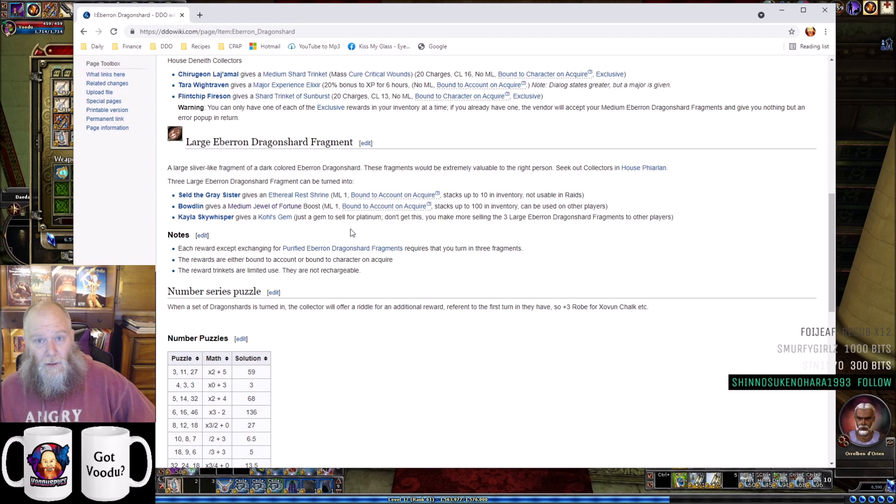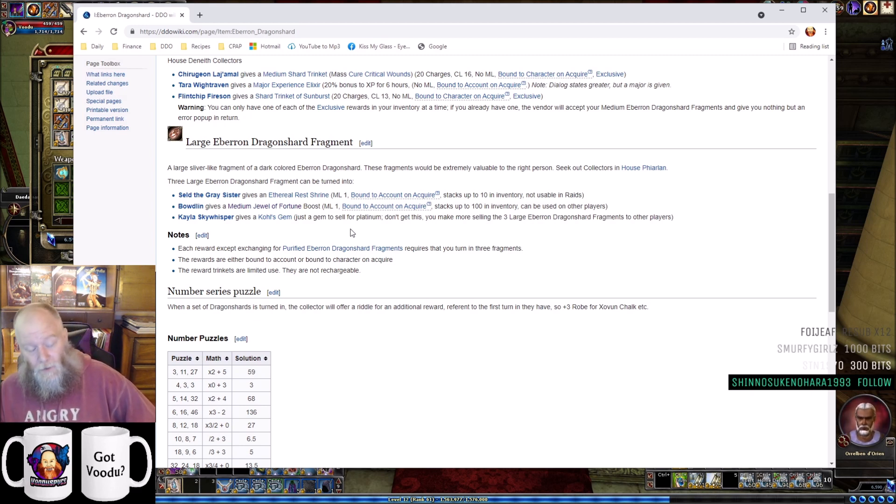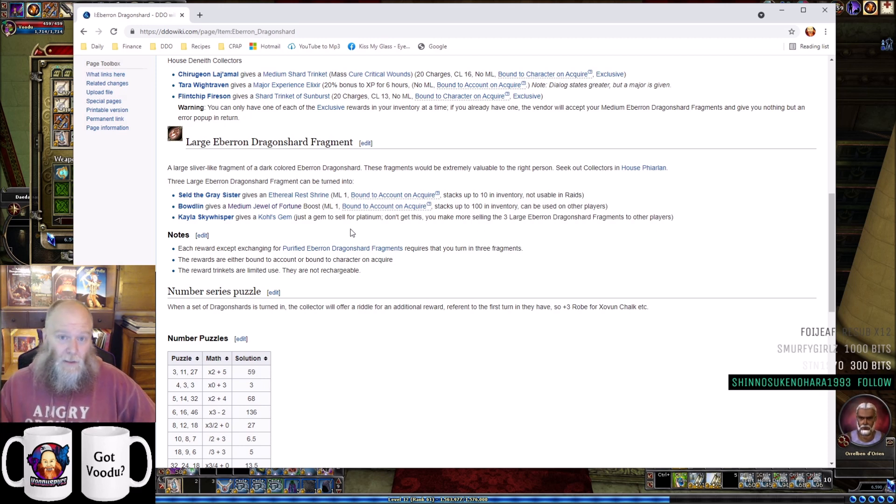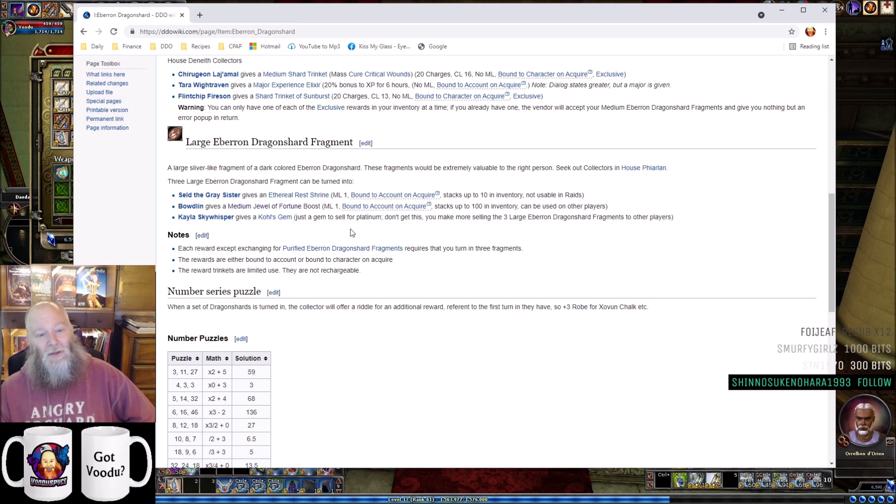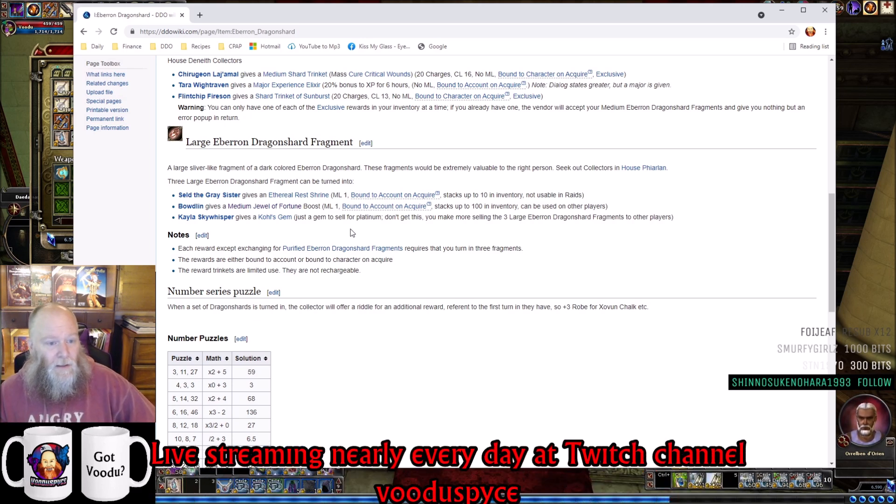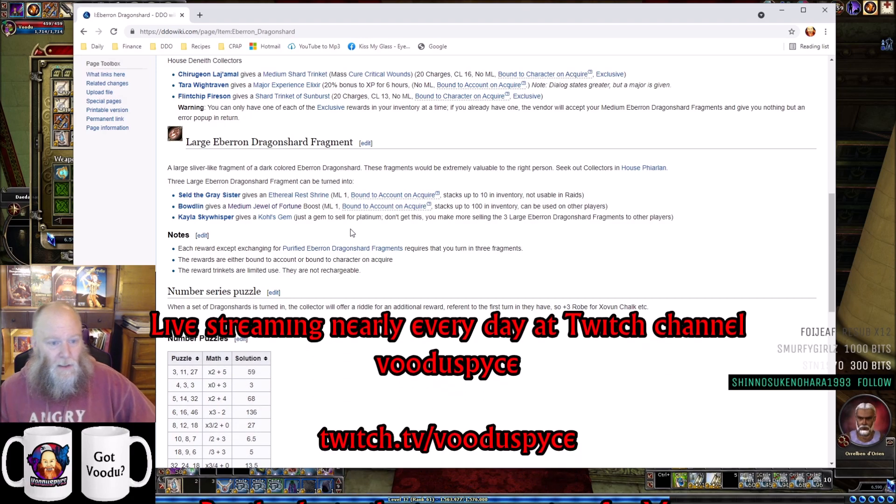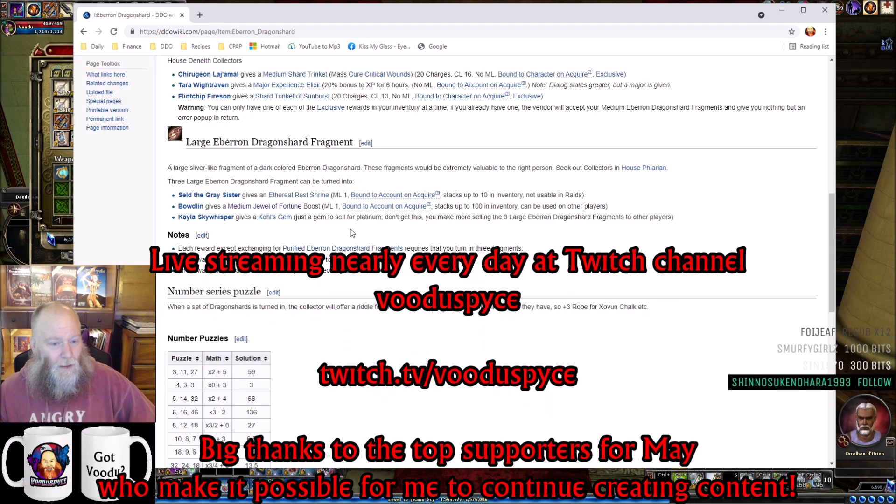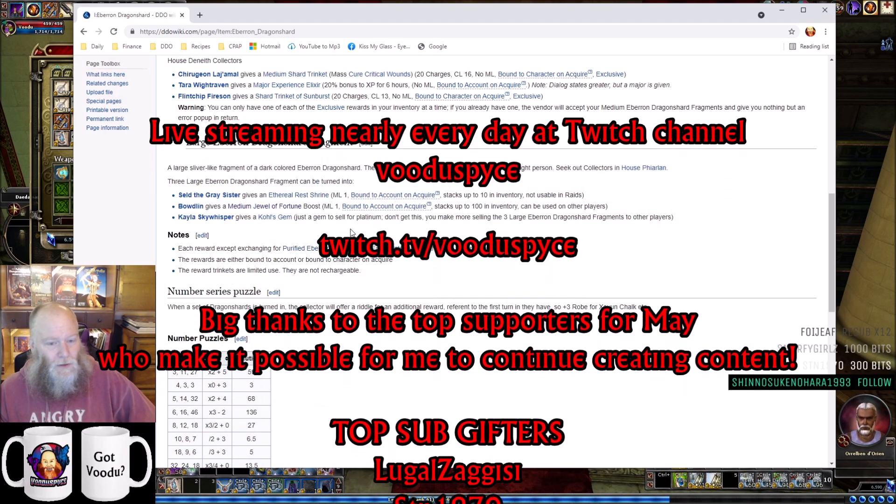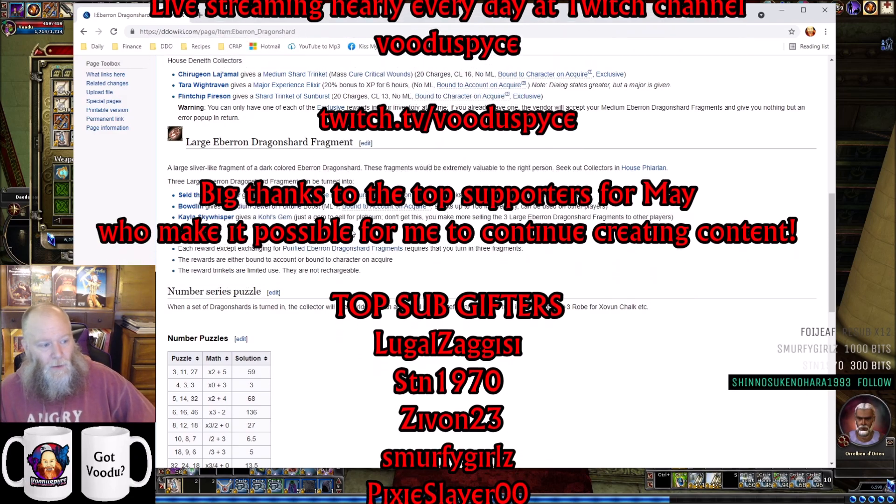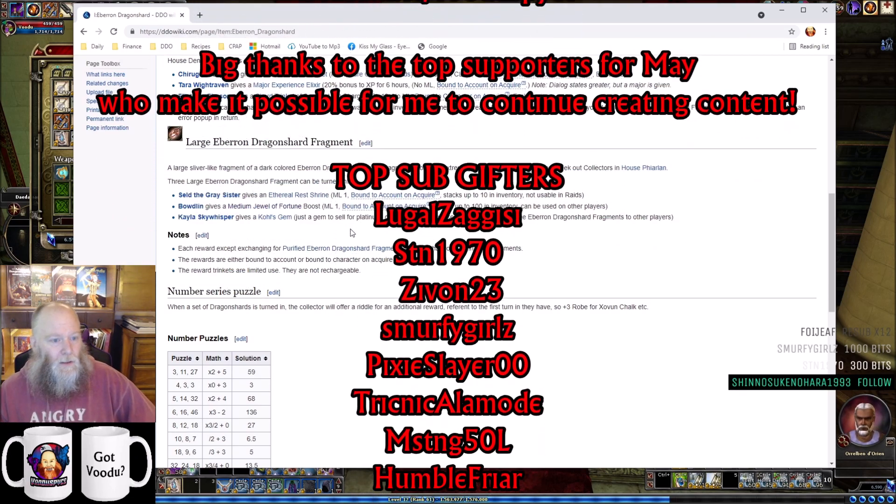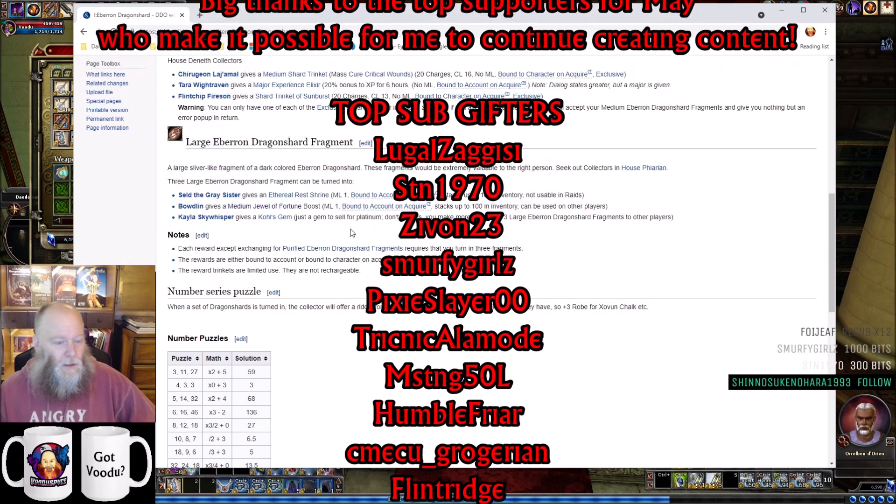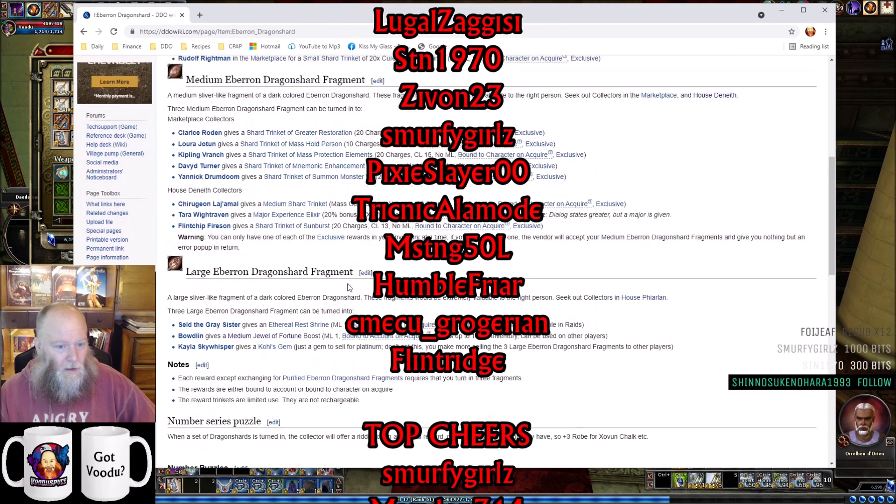You can trade Crumbling Jewels of Fortune for Treasure Hunter's Elixirs. I have a video showing that - I'll put a link in the description. The last turn-in for large Eberron Dragonshards is Kayla Sky Whisper in House P, who gives you just a gem. There's no special use for it, just something you can sell for a little plat - totally not worth it.